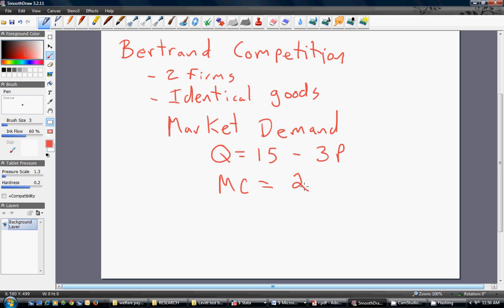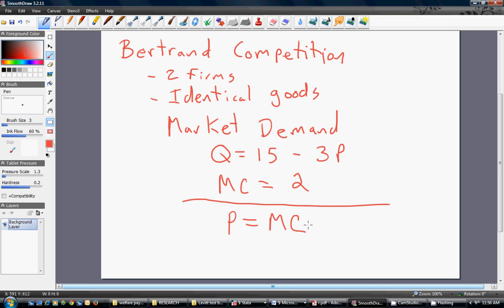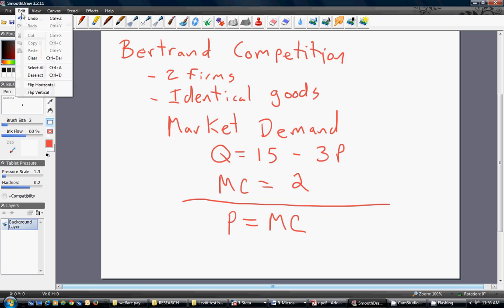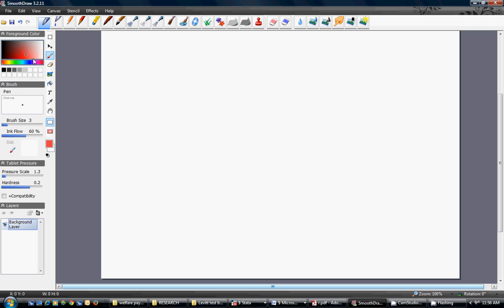What we want to do is find out about the market conditions — what is going to be the price and quantity in this market? The key with Bertrand Competition is that we're going to get marginal cost pricing. The market price P will equal marginal cost. The key with Bertrand Competition and identical goods is that the market price will equal marginal cost.